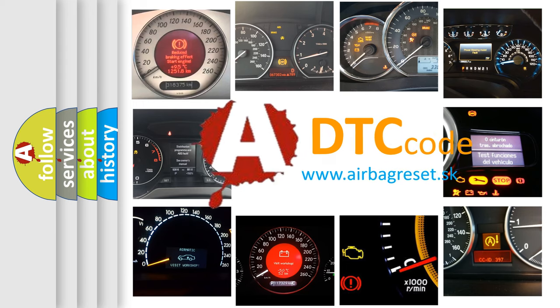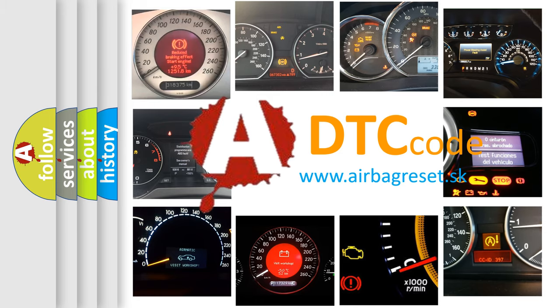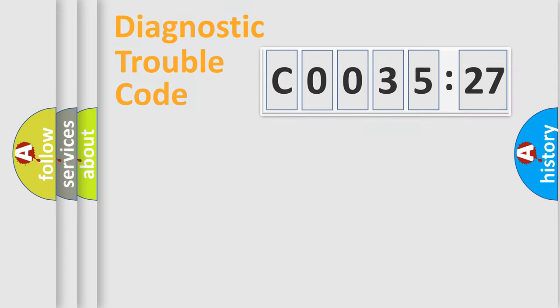What does C003527 mean, or how to correct this fault? Today we will find answers to these questions together.